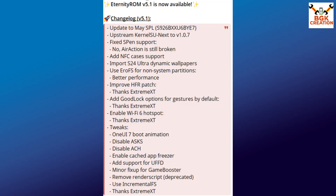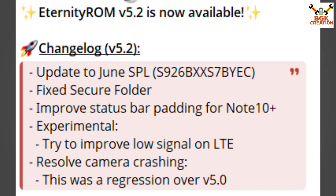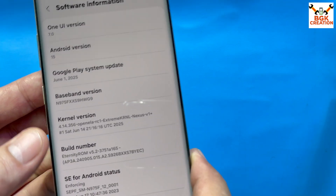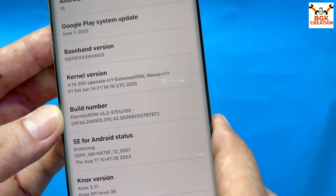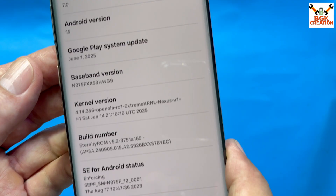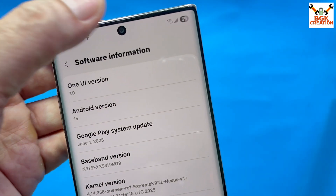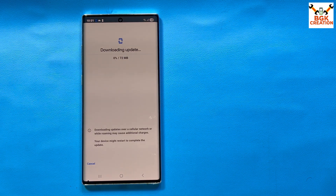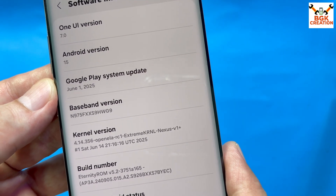Then version 5.1 quickly came out, and then very quickly the updated version 5.2 — Eternity ROM version 5.2 — got released for the Galaxy Note 10 series. I updated my mobile phone straight away to Eternity ROM version 5.2 because I was on version 5.0 before. The build number now shows Eternity ROM version 5.2. Without losing a single data, I updated my phone. I also manually updated the Google Play system update by tapping on it — you need internet connected — and the device is now up to date, showing 1st June 2025.